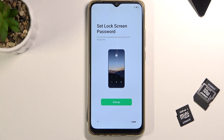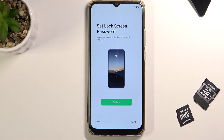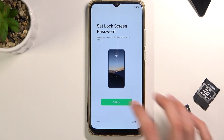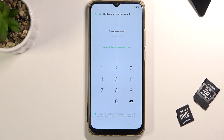This takes us to the next page where we can set up a screen lock. You can either set it up by tapping on Settings, or tap Set Later to skip it. I'll go into Settings. By default it enters a PIN, which I don't really want.